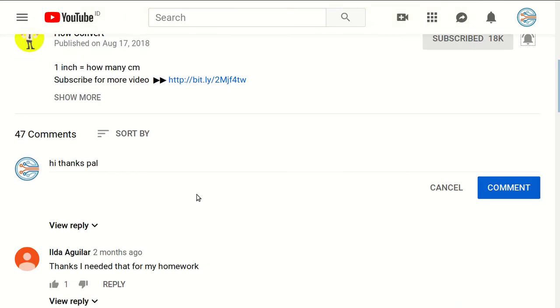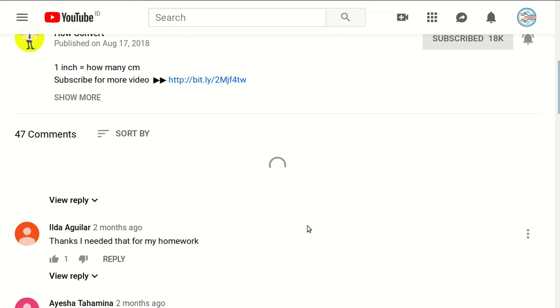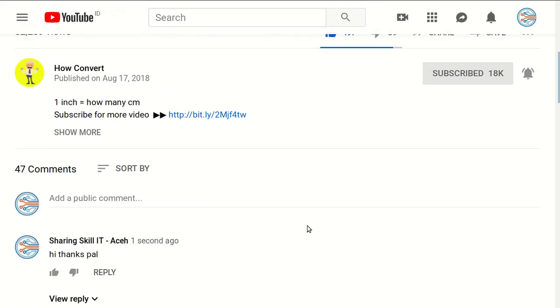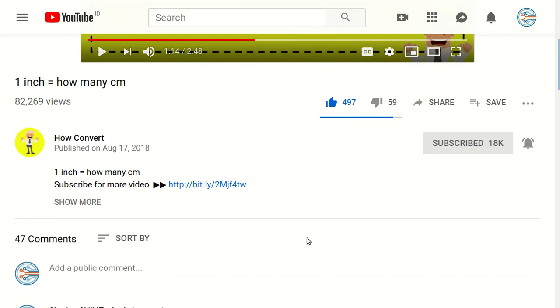And if you have any question or you want to just say thanks to us, just click on this comment section and you can say whatever you want and click on comment. I think that's all of it. Thank you for watching and see you again in the next tutorial. Bye-bye.